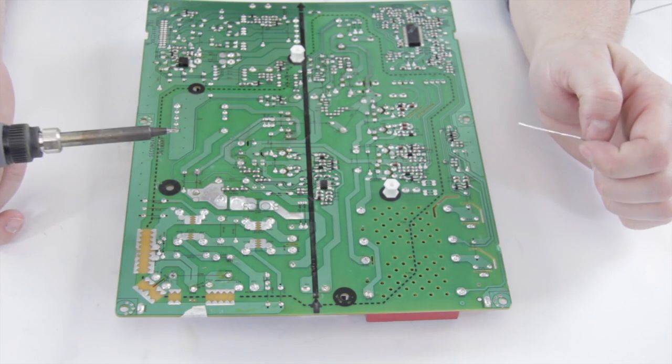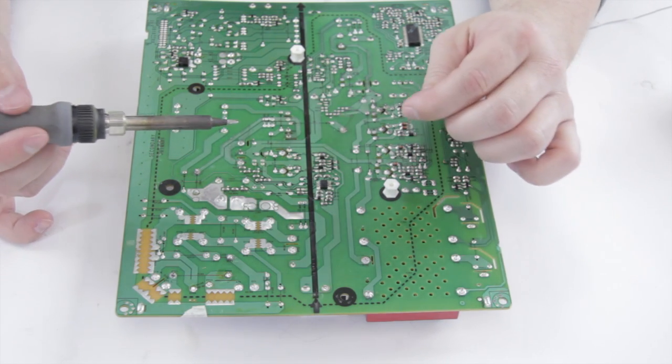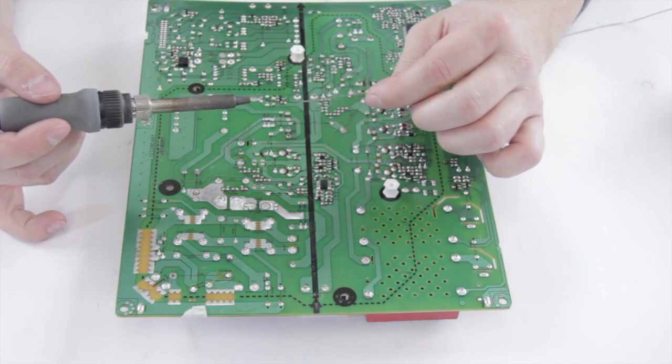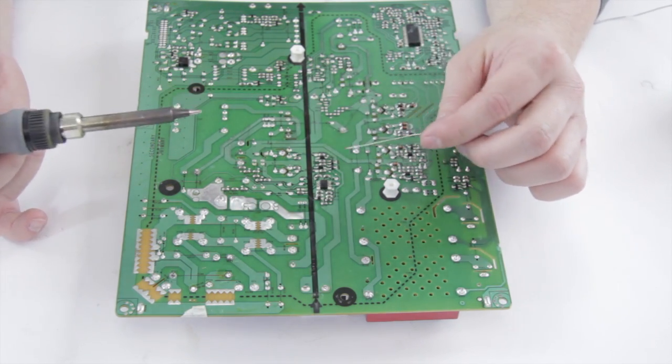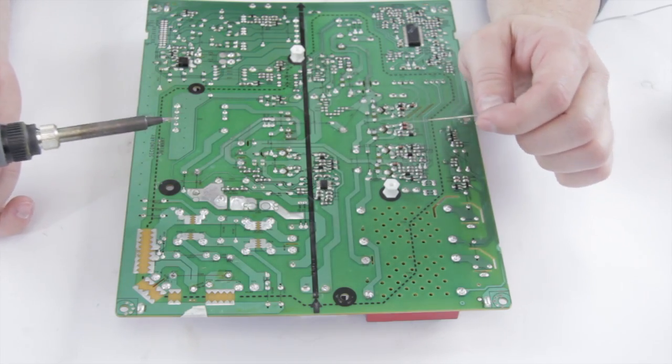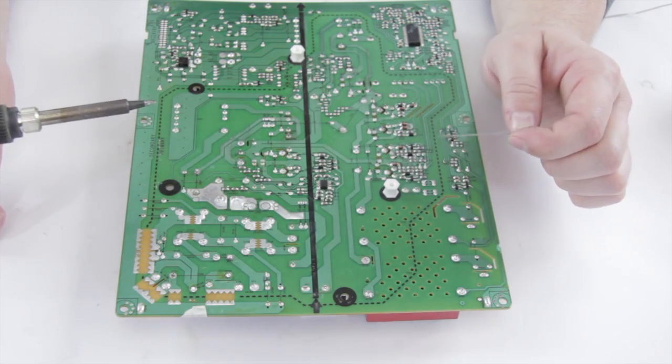By adding solder in at the opposite side of the joint, it helps to actually keep the flux from evaporating immediately, and this helps you to make a smooth joint if you're not using extra flux on there.